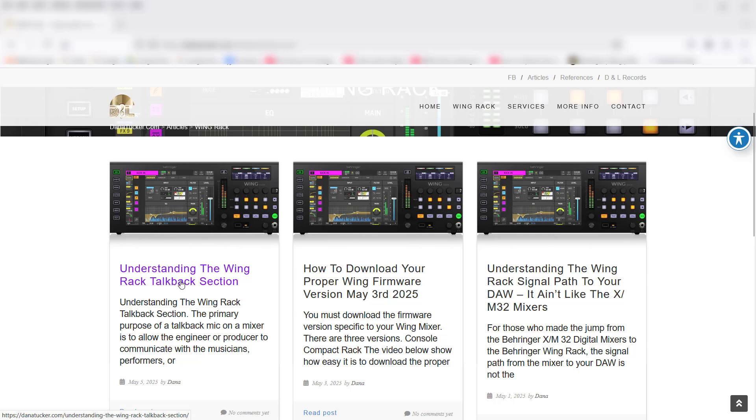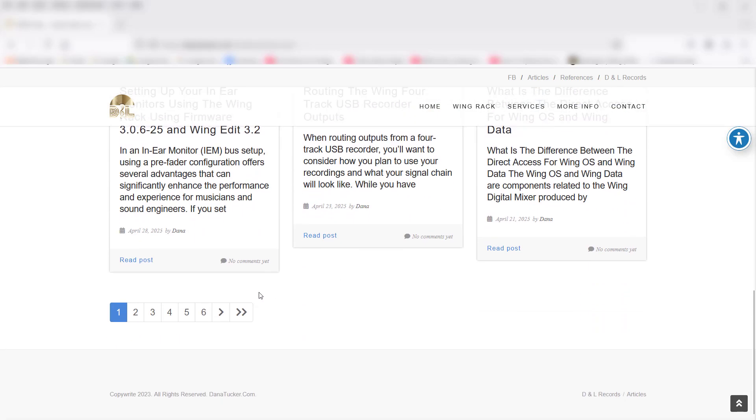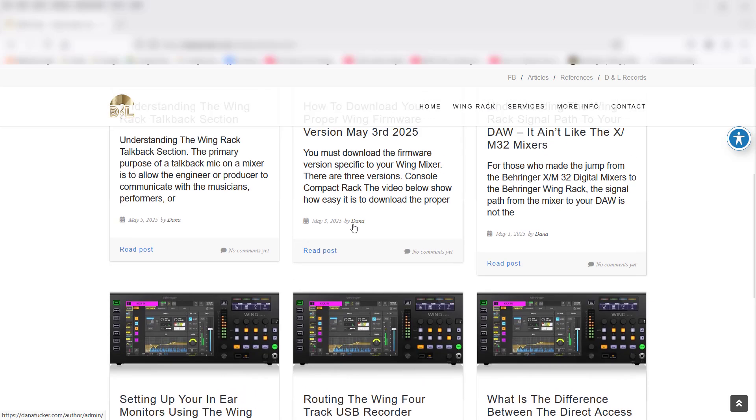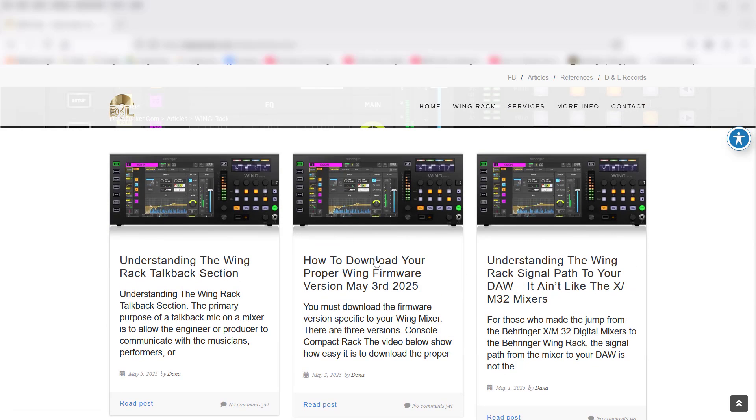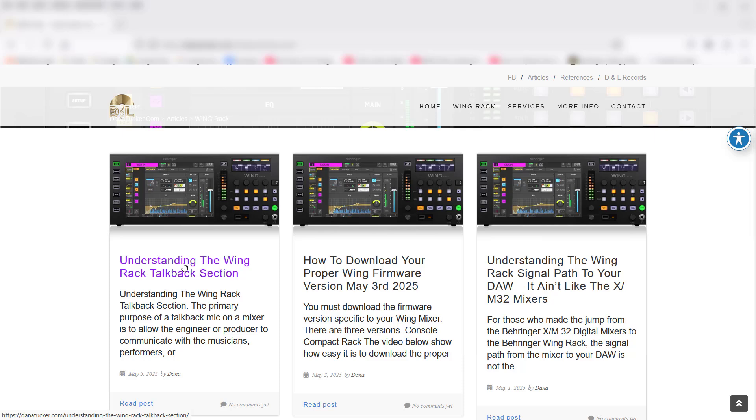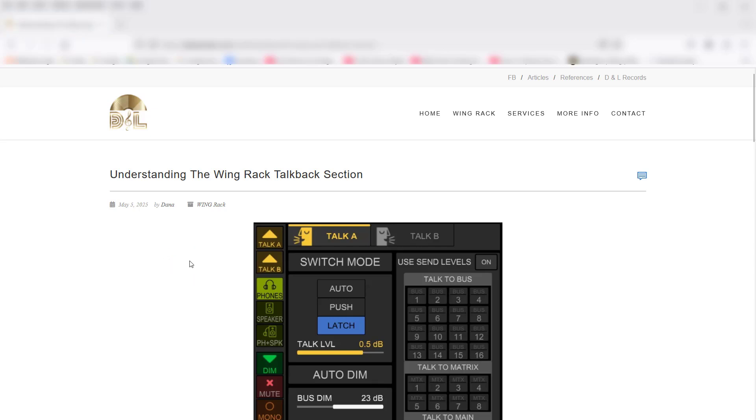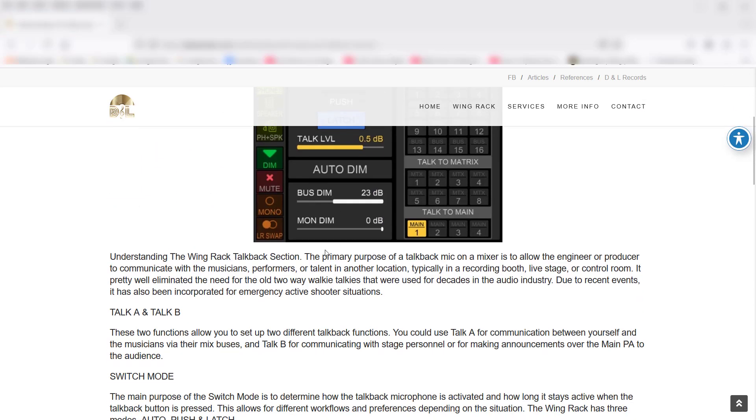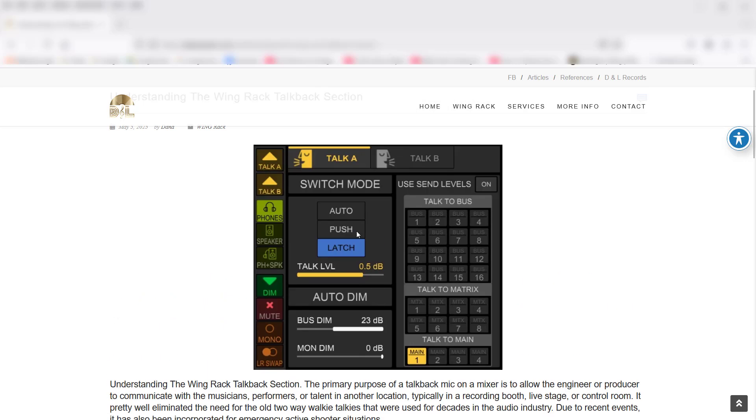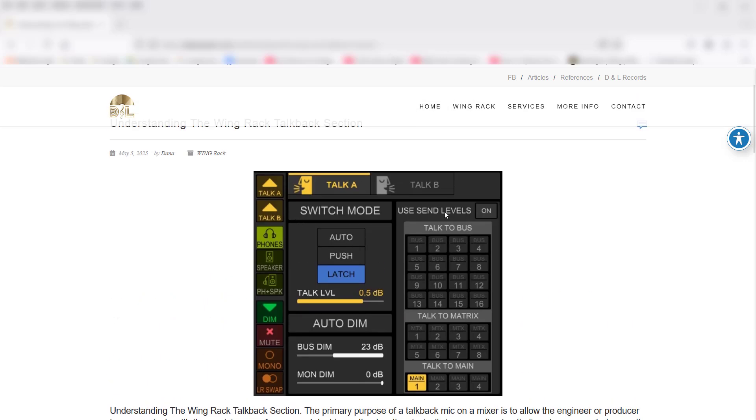This should be very similar or maybe even the same as the rest of the Wing mixers, but I can't confirm it because I don't own them. I've got several videos up here that go through the Wing Rack, and I list them with the software and firmware that I use to make sure it's up to date, because we know how fast things are changing with Behringer. If we click on this, it's going to show you the things that I put up here, and it goes right down the line.